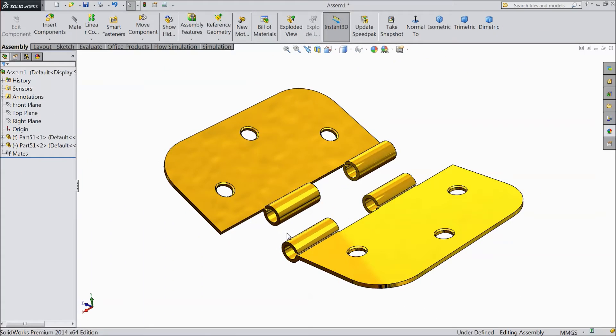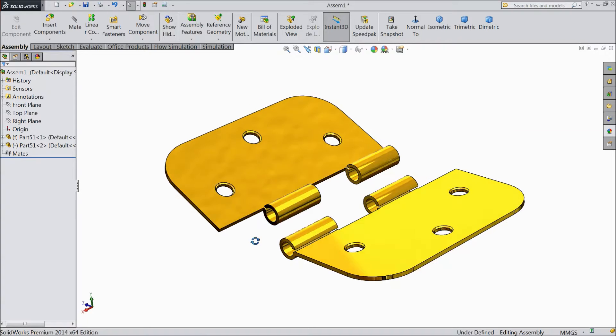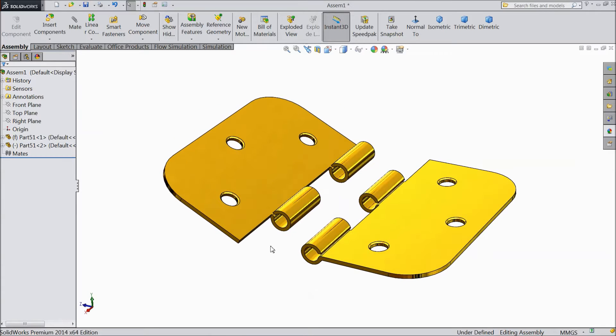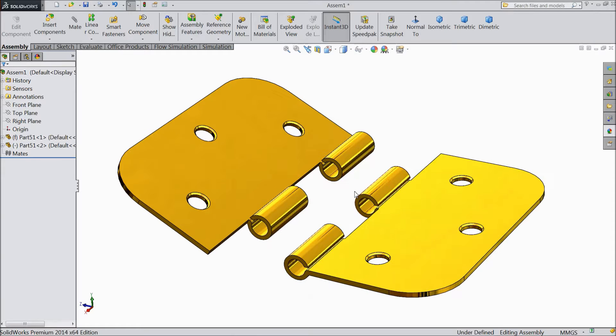Today we will see what is Hinge Mate. So these are our hinges — two parts of hinges. Now we will assemble them with the help of Mate.